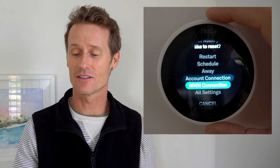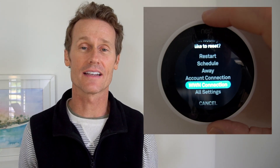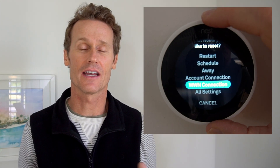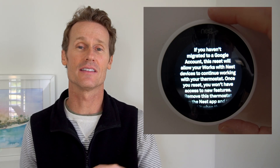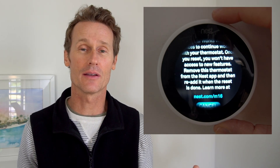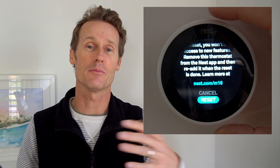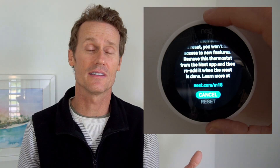And then there's the Works with Nest connections. These are other devices that work with Nest. Maybe you have something configured, you've sold that item, it broke, or things have changed — you can reset that.